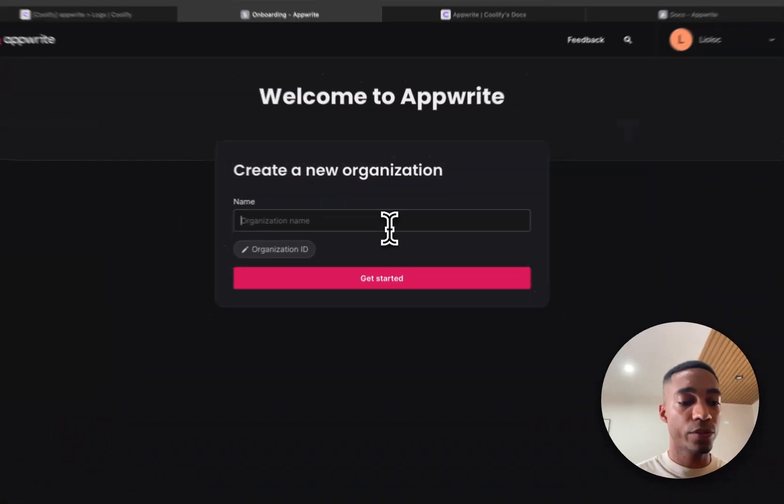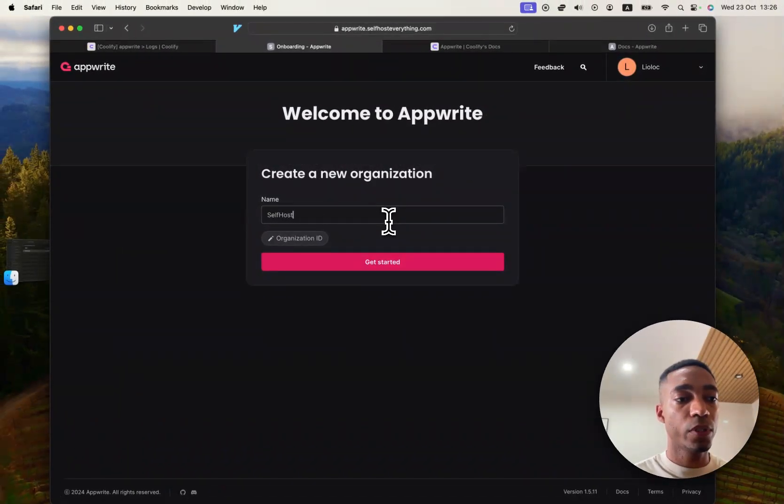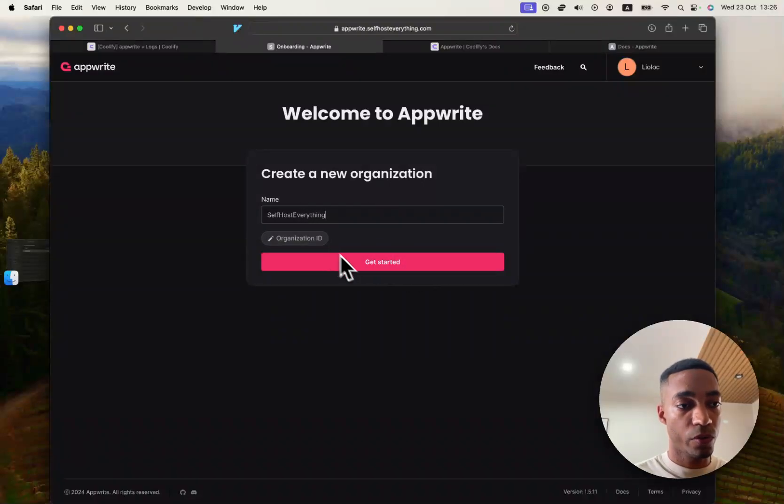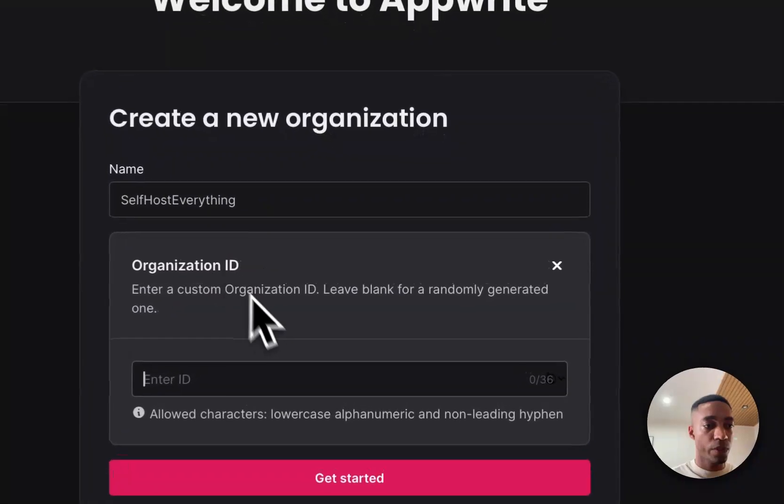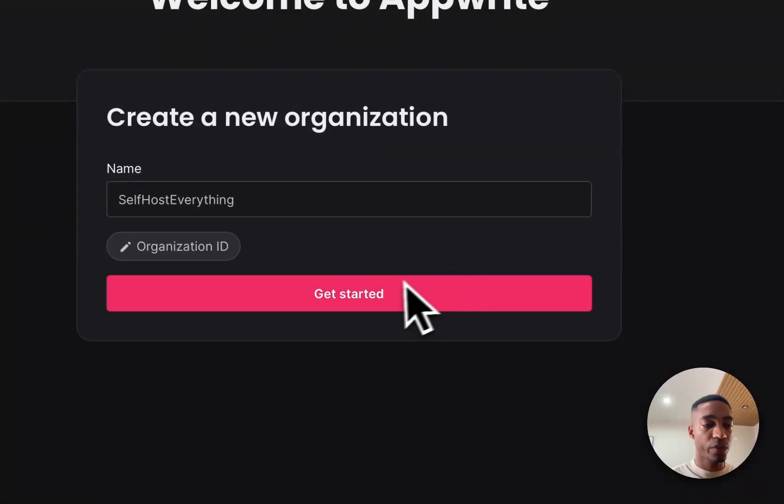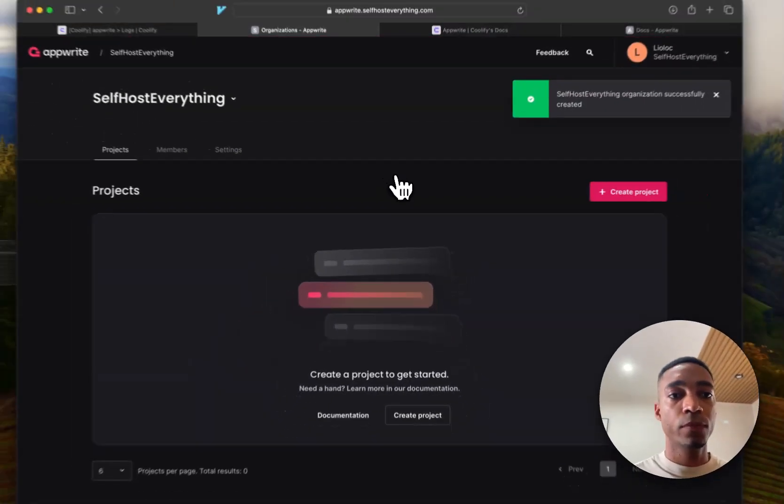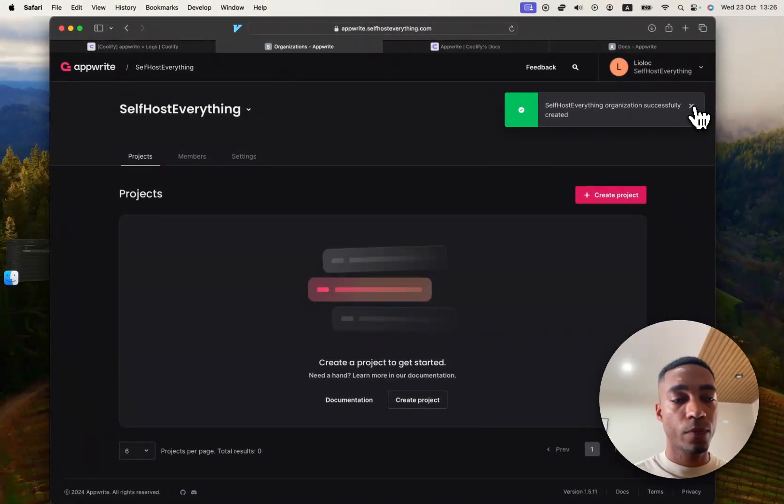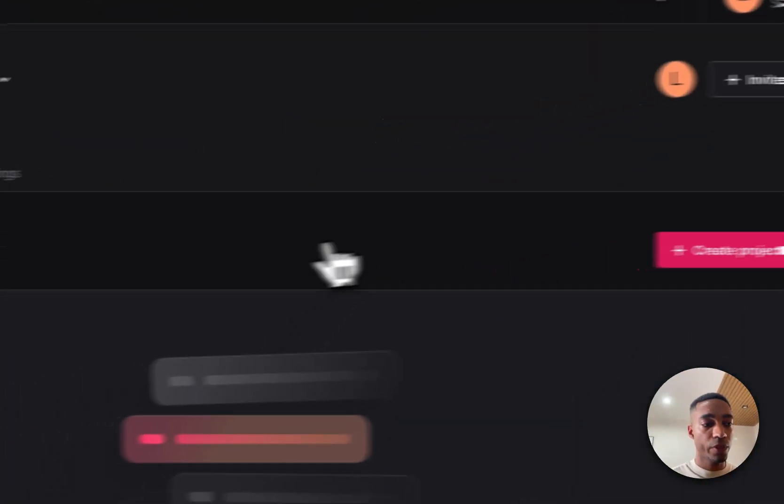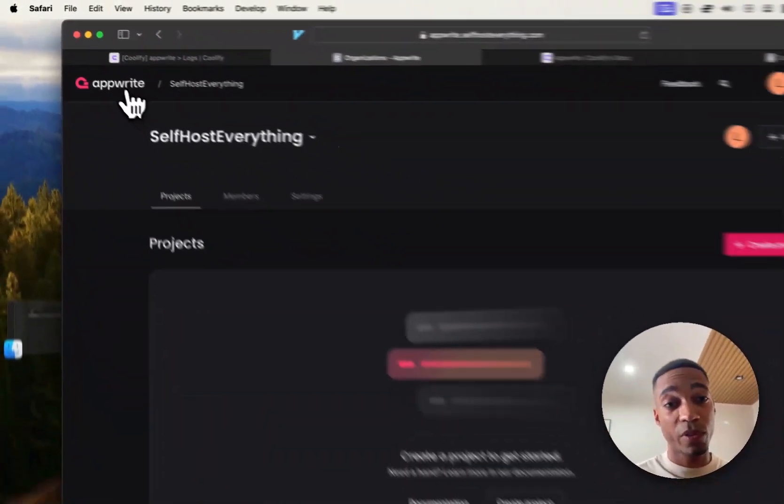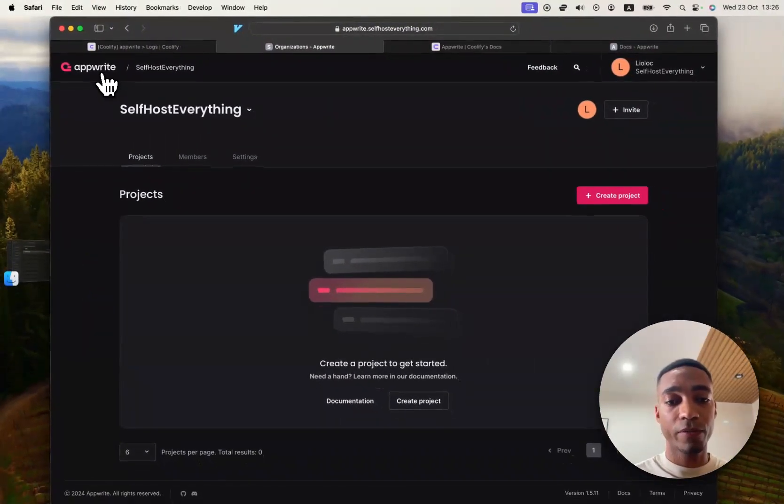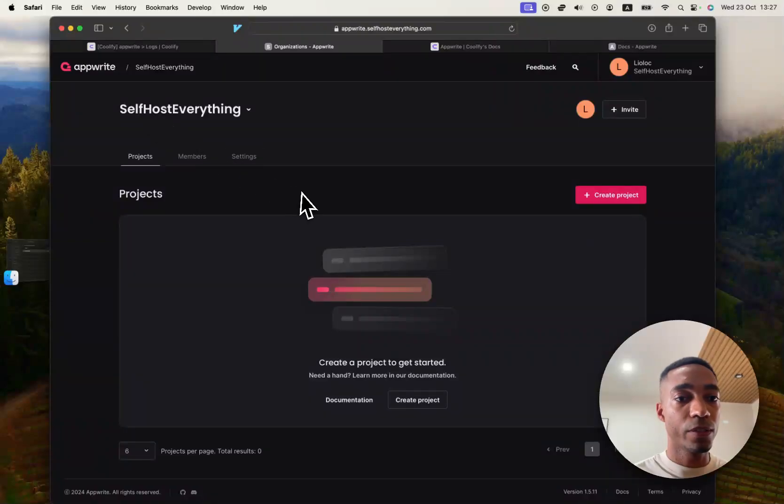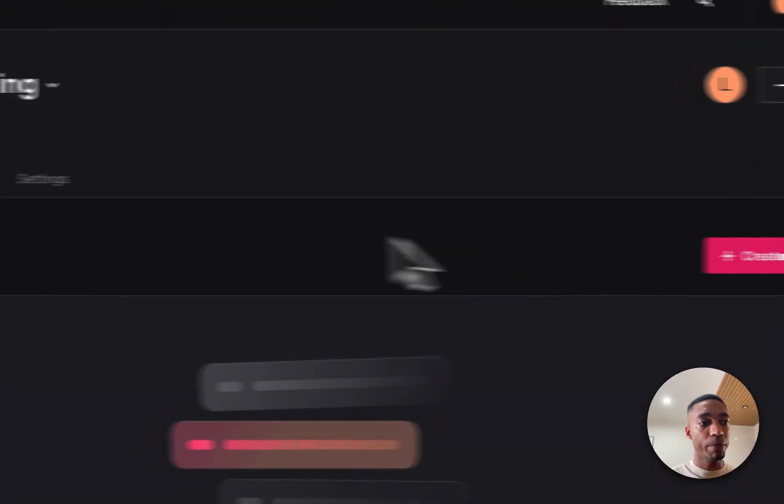So let's call this organization self-hosteverything. Obviously, you use your own name. What is this organization ID? Leave blank. Okay, we're just going to get an automatically generated one. We don't care. And so now we've got... First of all, let's appreciate the fact that we have this beast of an application hosted already.